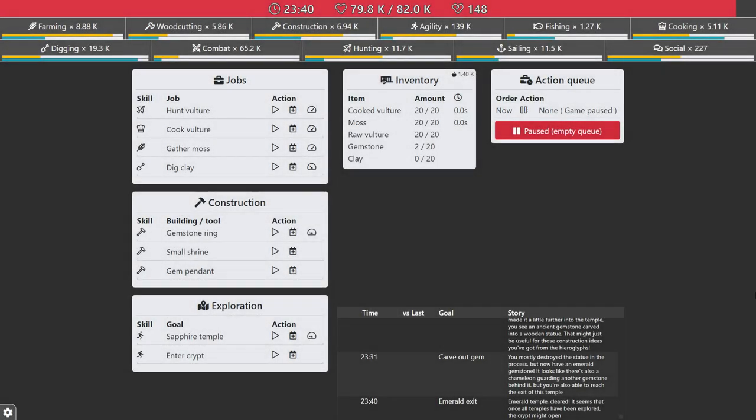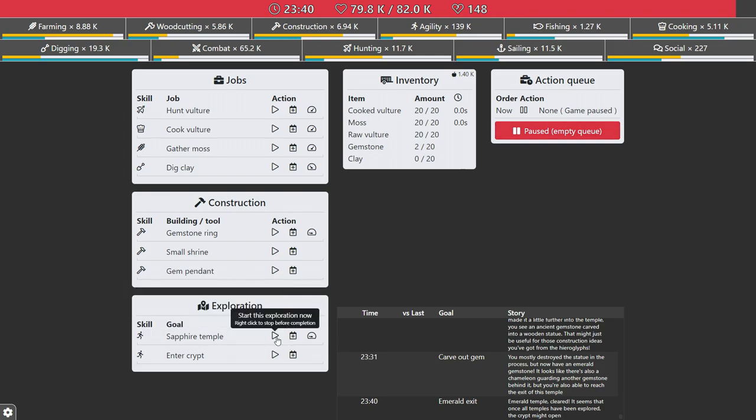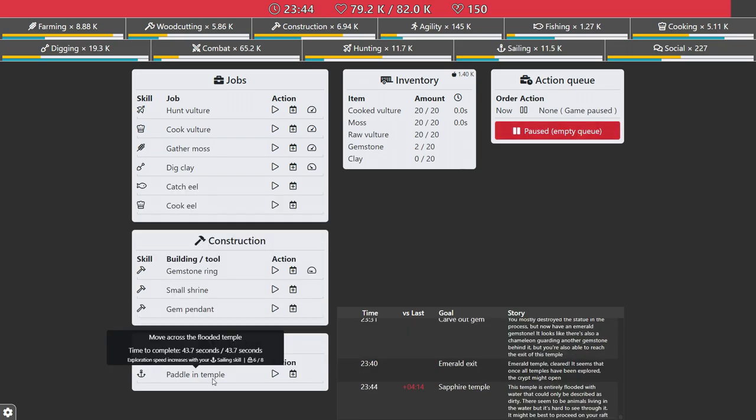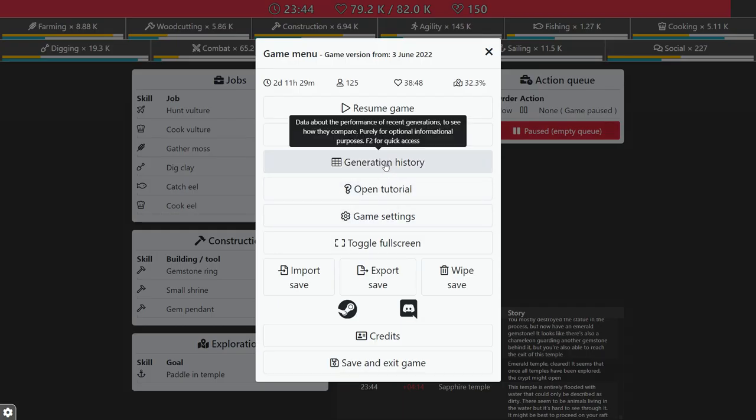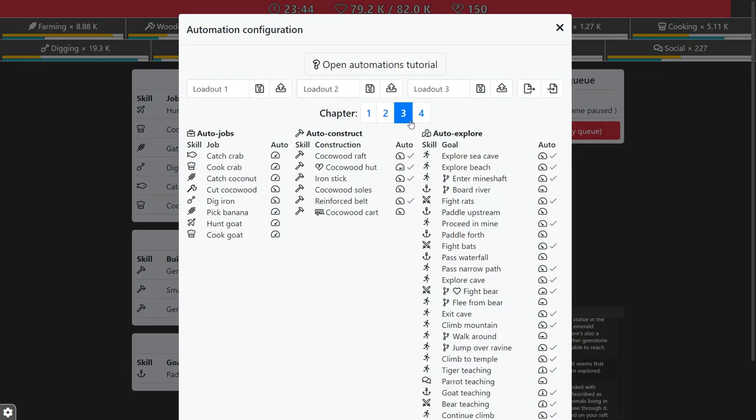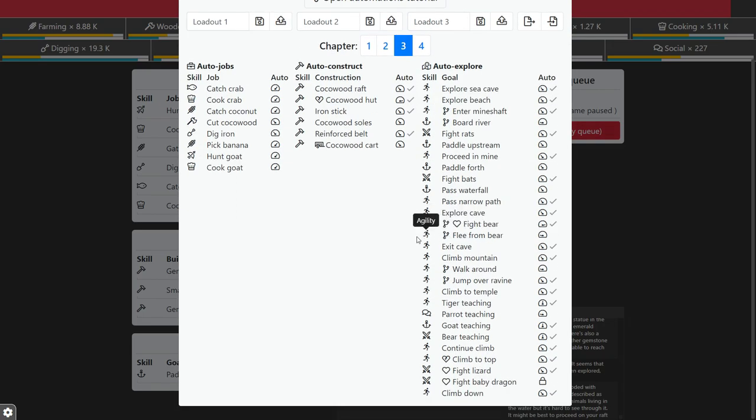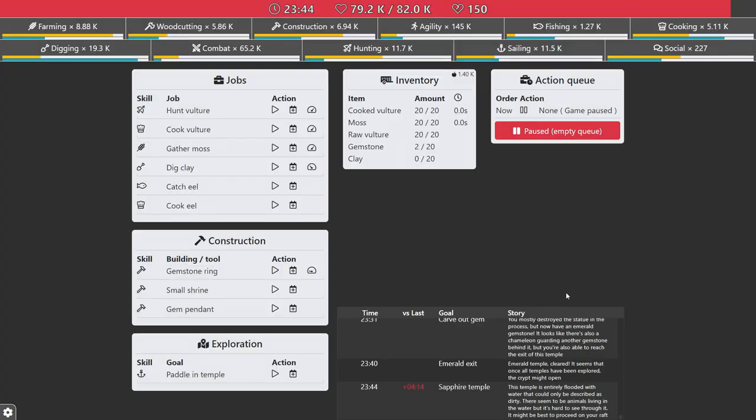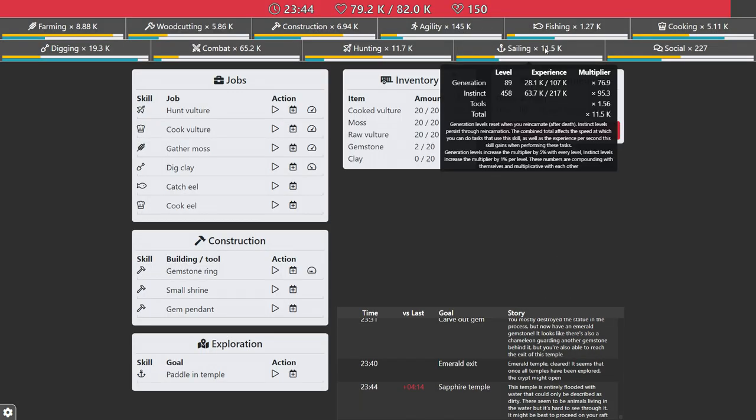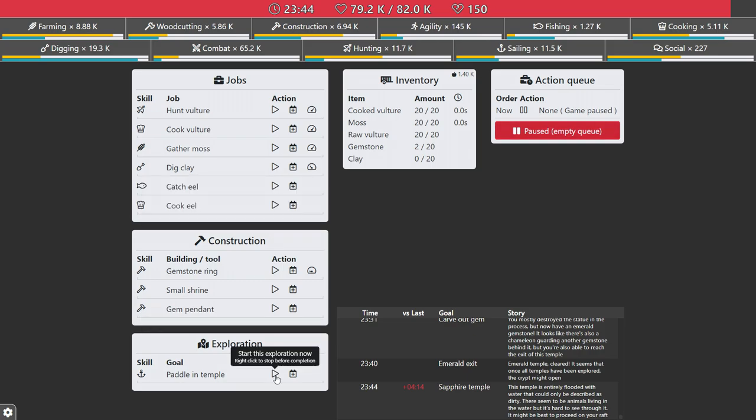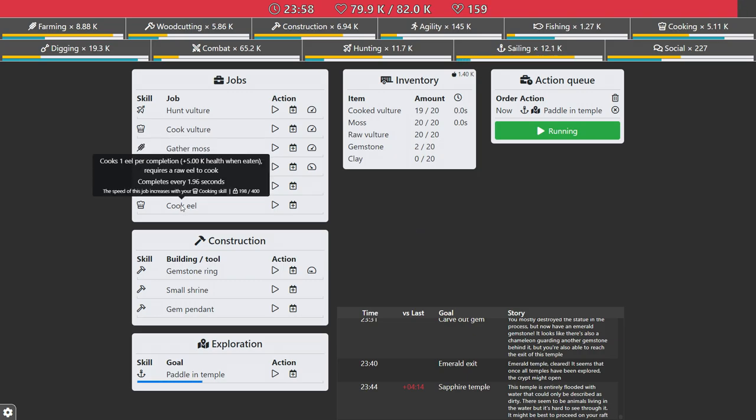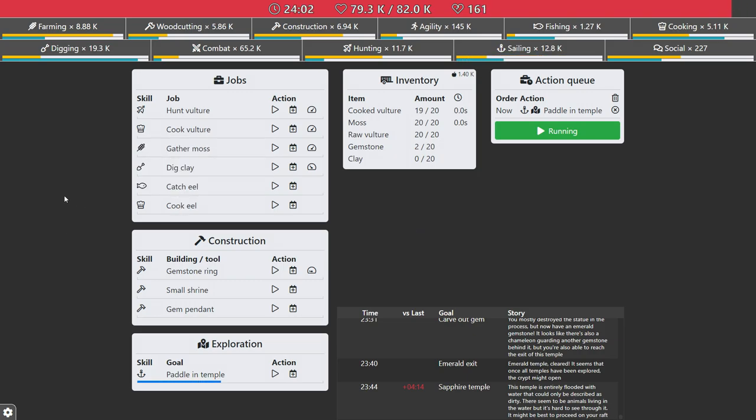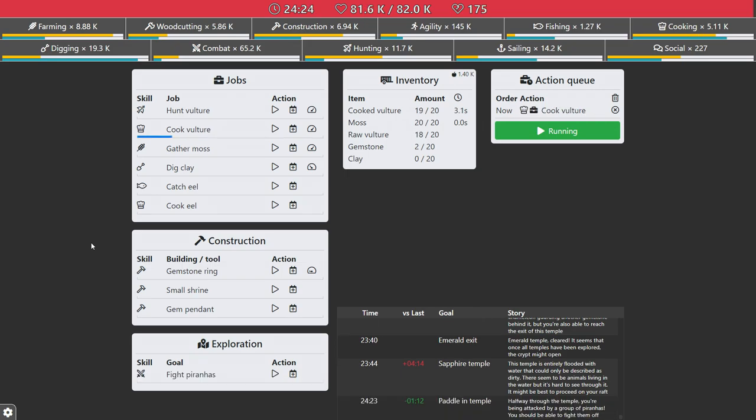I just saw my social, so low, 200 and something. That's gonna hurt me. Sapphire temple. So paddle in the temple, I've been working on that. With, if you look at automation, okay, first Chapter 3. What am I showing? Oh yeah, no, it's in Chapter 3. Gold teaching and parrot teaching, I'm using it now. And the goat teaching will help me improve my sailing skill which is 12,000. It's like higher than wood cutting. I mean I really focused on that.